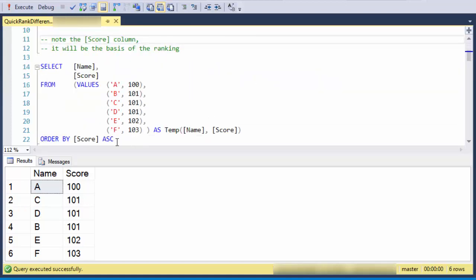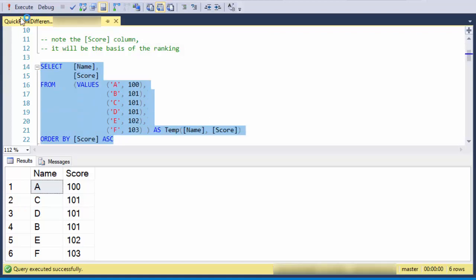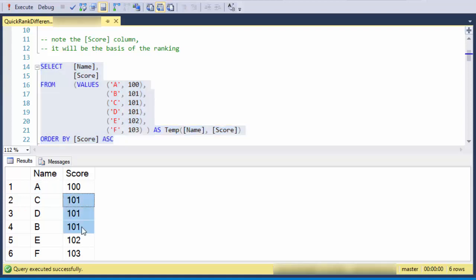So here's a quick set of data that I cooked up to show the difference. Score is going to be the basis of our rankings, and notice that I've mocked up some ties in the score to show these differences.